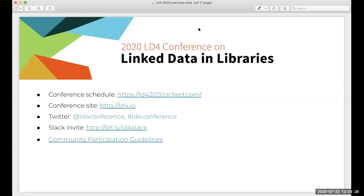Welcome everyone. My name is Greg Reeve. I'm one of the facilitators for the Linked Data for Beginners track of the LD4 2020 conference. This session is a lightning talk with presenter Adam Cohen. Before I hand it over to him to introduce himself and present, I wanted to let everyone know that we'll field questions after his talk. The webinar has a Q&A button you can use to enter your questions, and then after his talk, me and Lisa, the other session facilitator, will ask your questions out loud for Adam to answer.